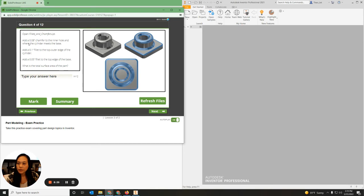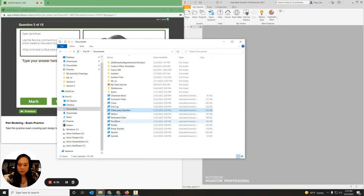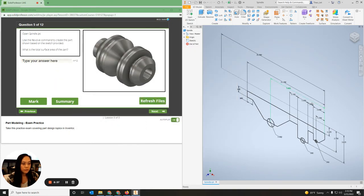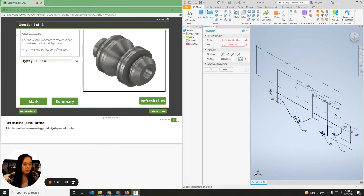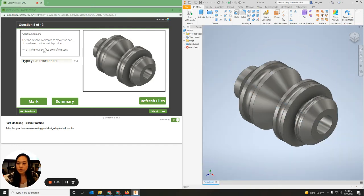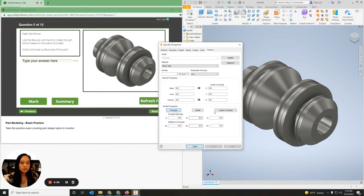Now we have number five: open the Spindle. I'm going to go to the spindle file, double-click on it, and it opens in Inventor. It says I need to revolve the part based on the sketch provided. I'm going to go to Revolve, click on the shape, click on the axis — which is the construction line up here — and it should revolve it. Hit OK. It then asks for the total surface area: right-click, iProperties, Physical, Update.